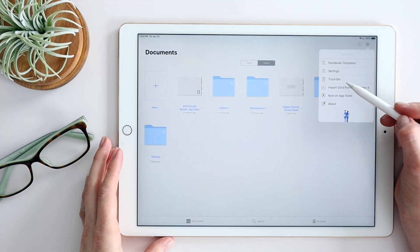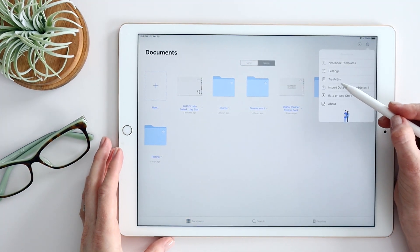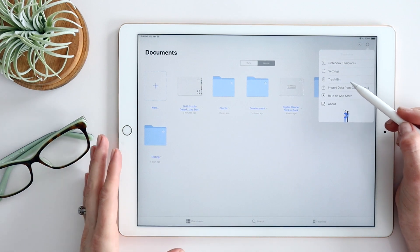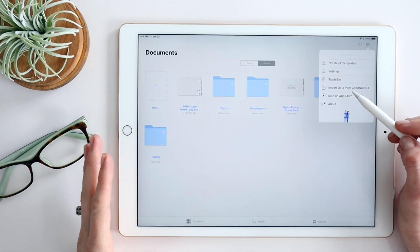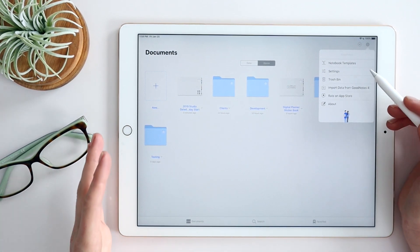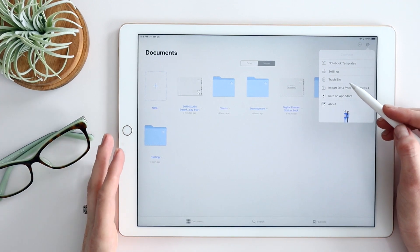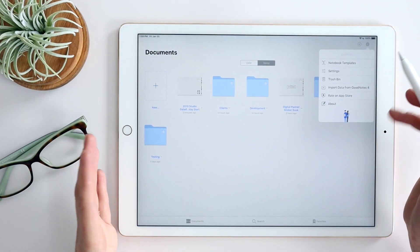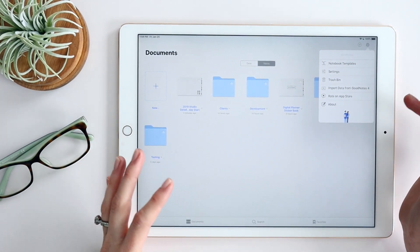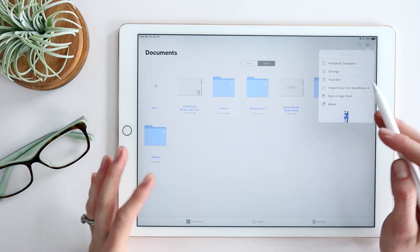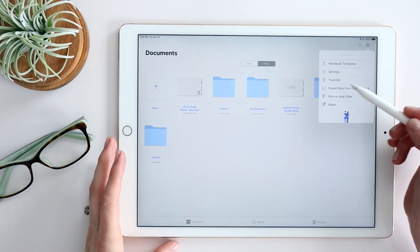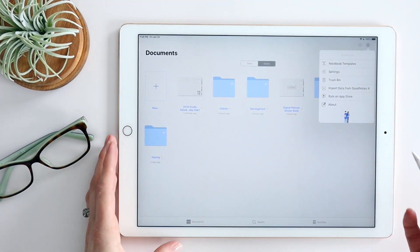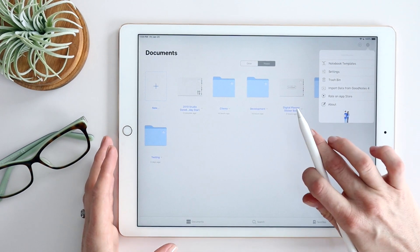Also in Settings, there's a trash bin feature. So if you ever accidentally delete a page — I see this happen with planners — you can go into the trash bin and restore that page. It goes back with the links still working and everything, so it's really nice to know it's forgiving if you accidentally delete something.